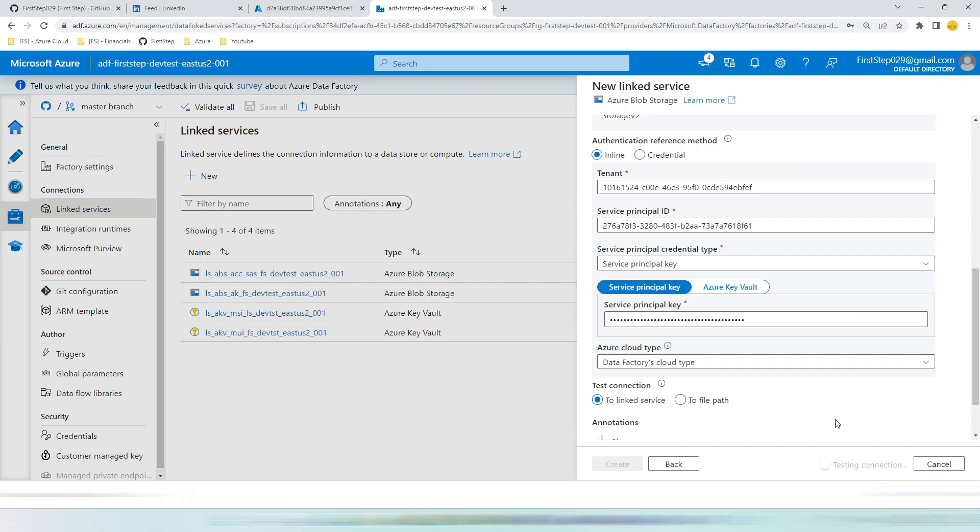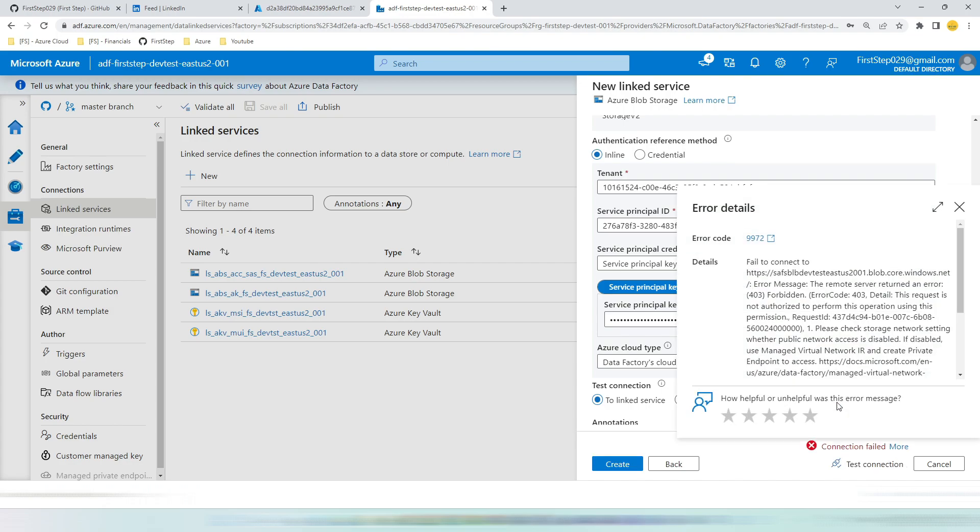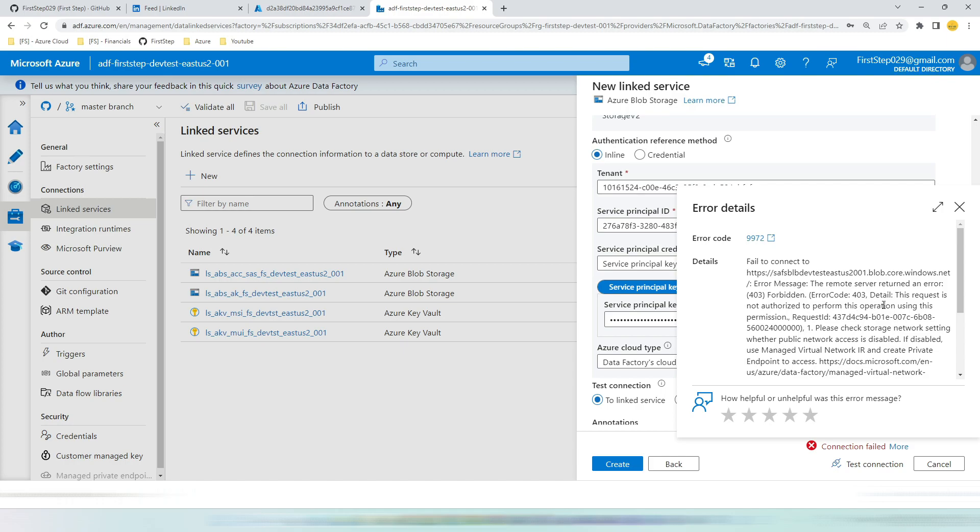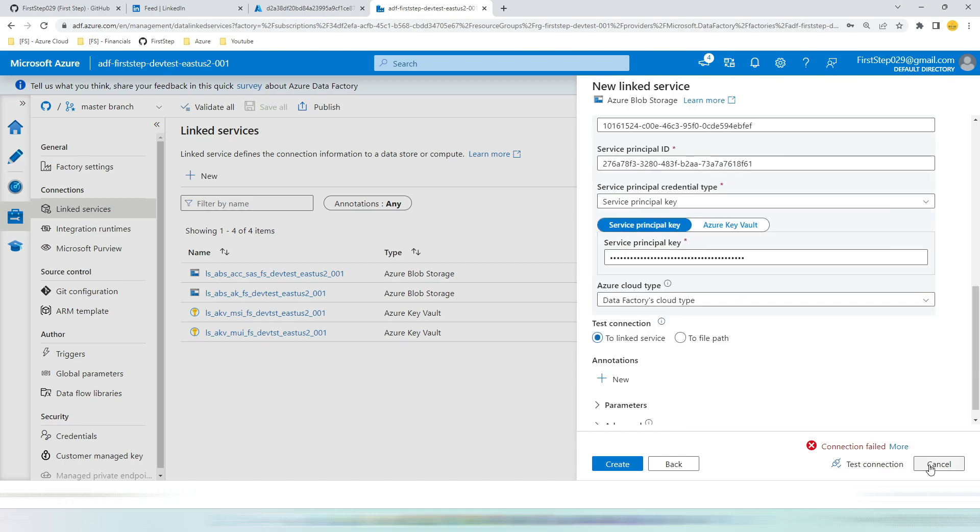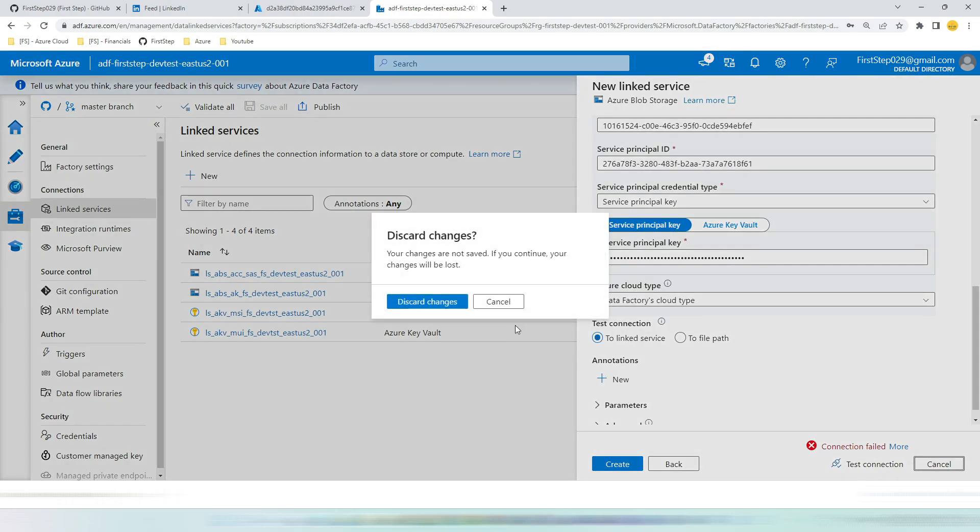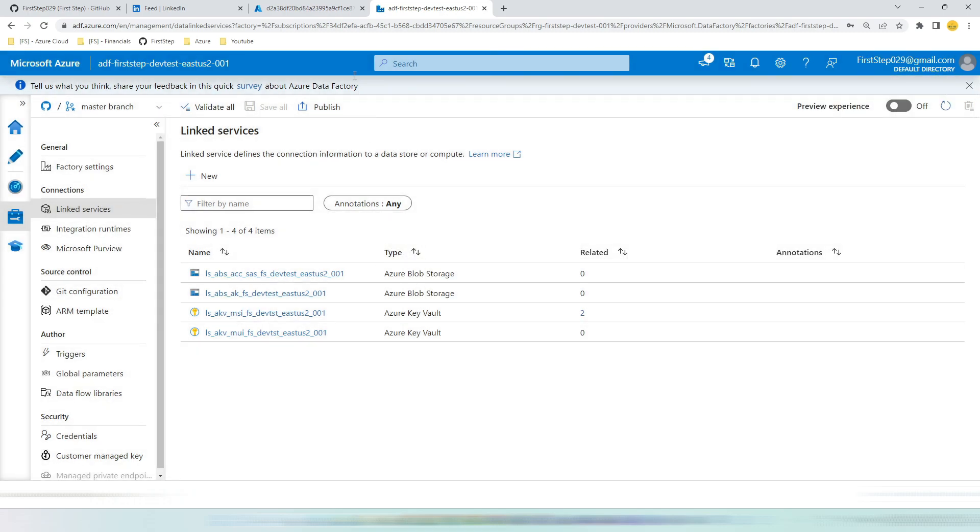Now if you hit test connection, it will fail. The reason why it will fail is because of lack of access to storage account. You can find 403, it will throw that we don't have enough permission. Click cancel. Discard the changes.